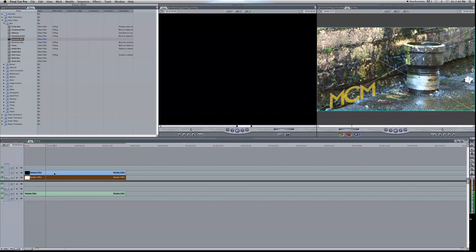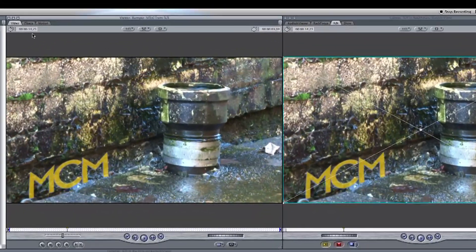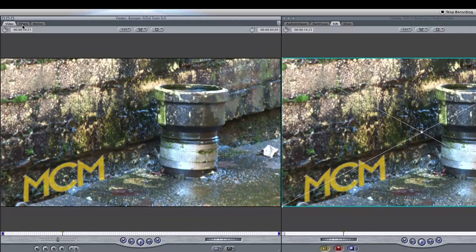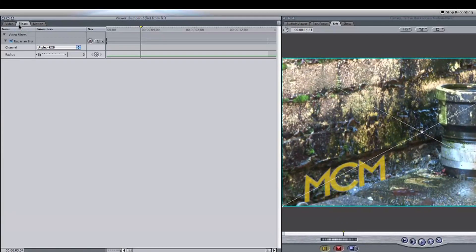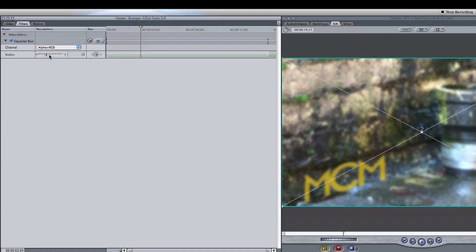Now let's increase the blur by double-clicking on our video track to bring it into the viewer. Head over to the Filters tab in this window to increase the radius and make it look a little bit out of focus.